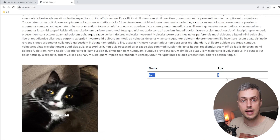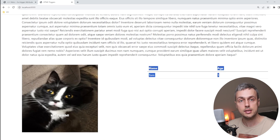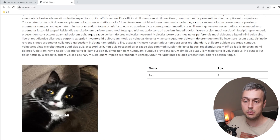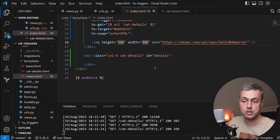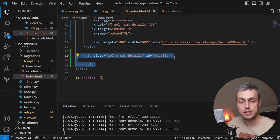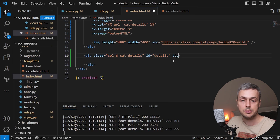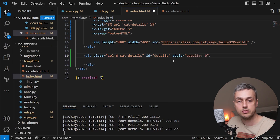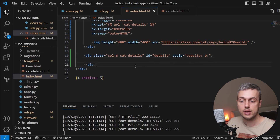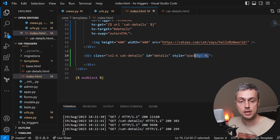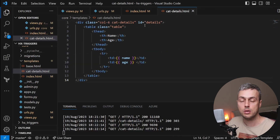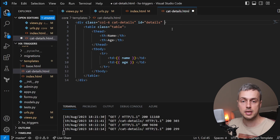To make the swap smoother, we go back to index.html and give the empty div a style of opacity 0, so any content in it is initially invisible. We then copy that style tag to the partial template and change the opacity from 0 to 1, so when the partial is returned its content becomes visible.